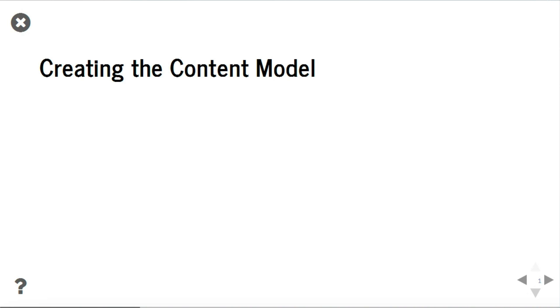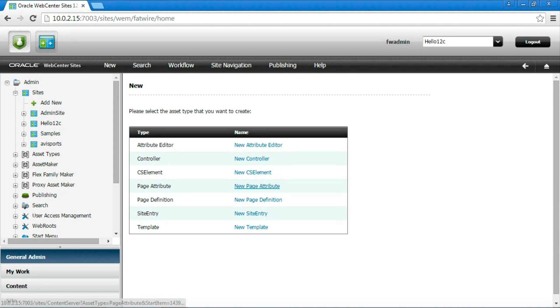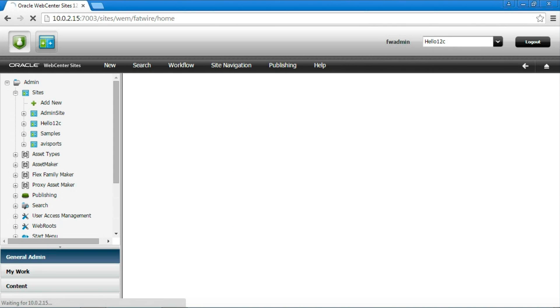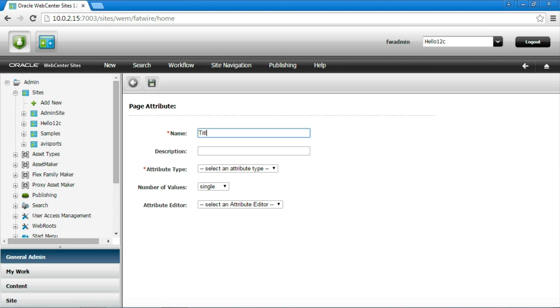We need first to decide which attributes we want to use for each subtype we are going to create. In this example we will only create a home page with a title and a body. To begin with, we need then to create some page attributes. The first attribute is title. Creating a title attribute is a matter only of creating an asset of type page attribute and declare as type to be a string.